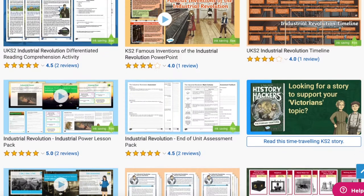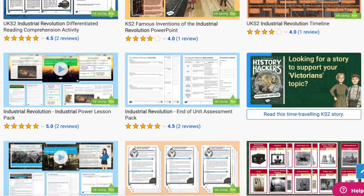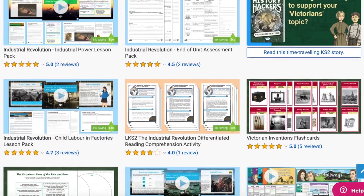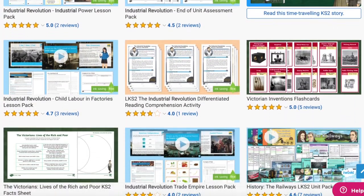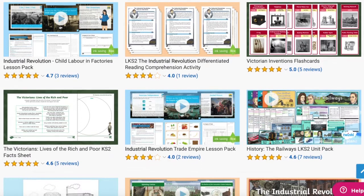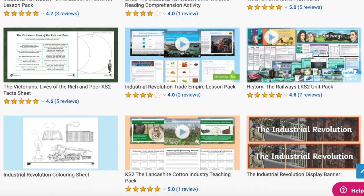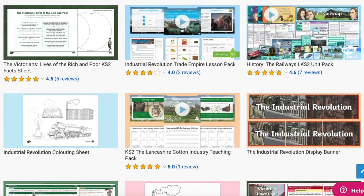We have everything you need this term to help you teach the Industrial Revolution in an engaging way with these fantastic resources. These are great to use in school or even at home.